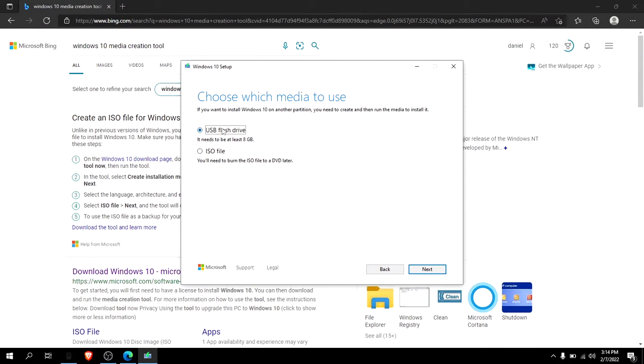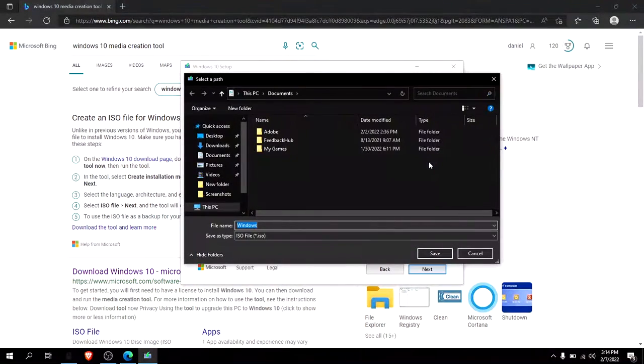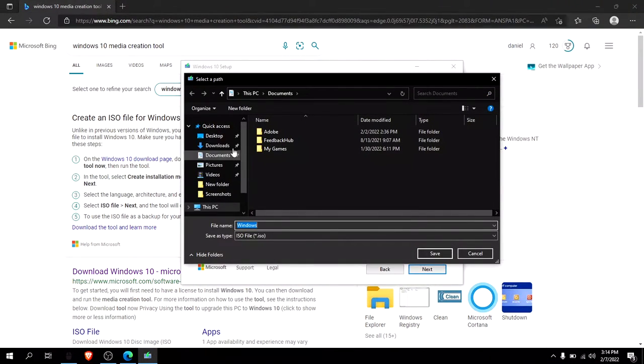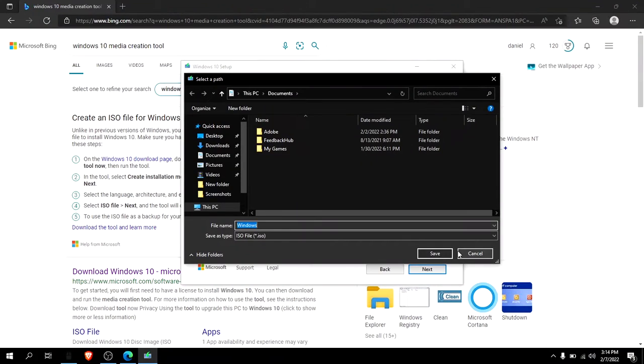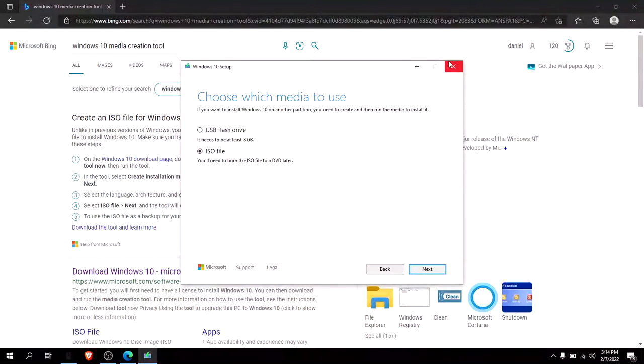Do not click USB. Click ISO, then click next. Once that is done installing, you select where you want it to install and then click save. I already have it installed, so I'll just show you what to do next.